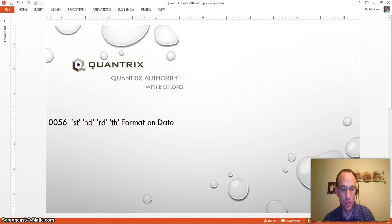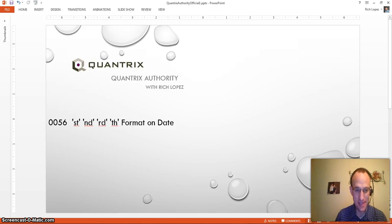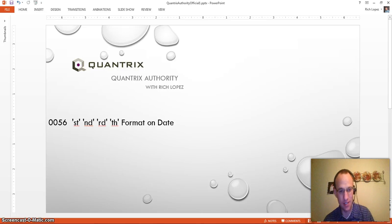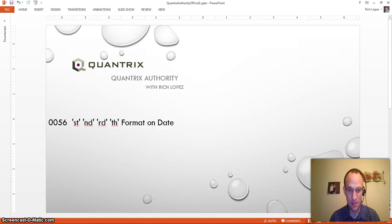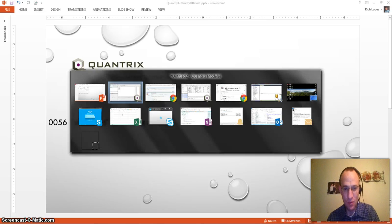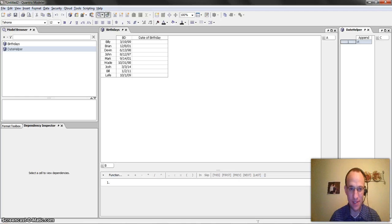where I want to show you how to apply ST, ND, RD, and TH to format on a date.